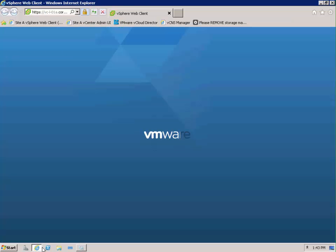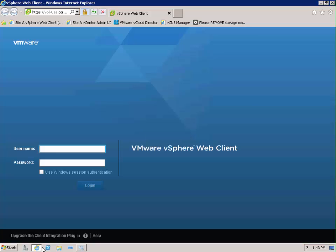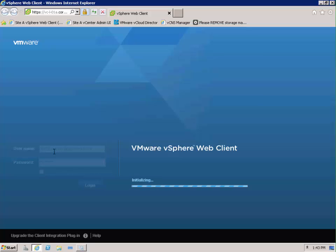Now if we go back into our vSphere web client, and this can be from any box at all now, even Safari on a Mac. So let's log in as our administrator account, but you can actually log in as any account now.